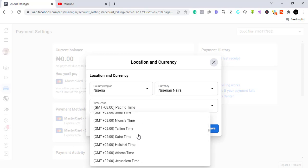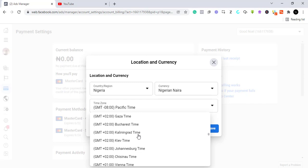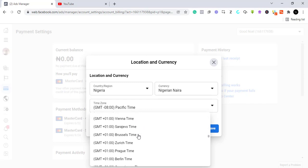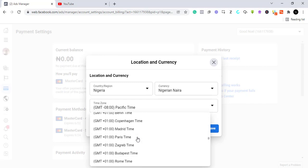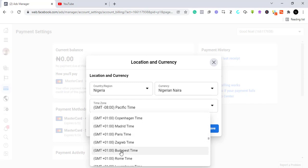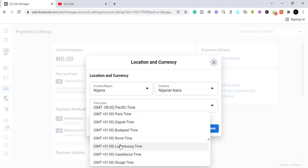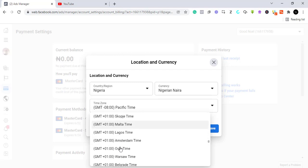If you check down here, you are going to see the timings, the one that suits you. I think the Lagos time should be somewhere here. Yeah, we have Lagos time. So select Lagos time and then you can click save.